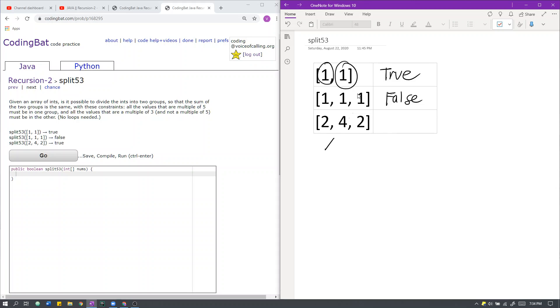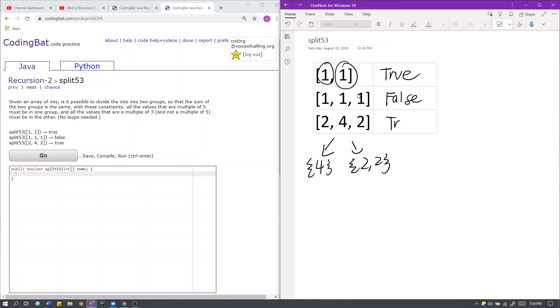Here, we can create a group with 4, another group with 2 and 2. They both have the sum of 4, so it is actually possible to divide the array into two groups of equal sum. Additionally, because there are no multiples of 5 or 3, we do not need to care about the constraints. So here we return true.